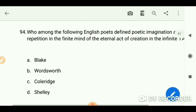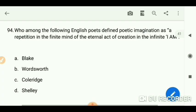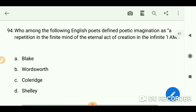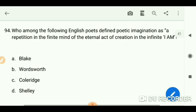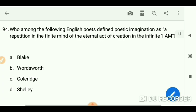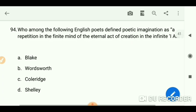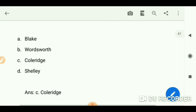Who among the following English poets defined poetic imagination as 'a repetition of the finite mind of the eternal act of creation in the infinite I AM'? The answer is Coleridge.